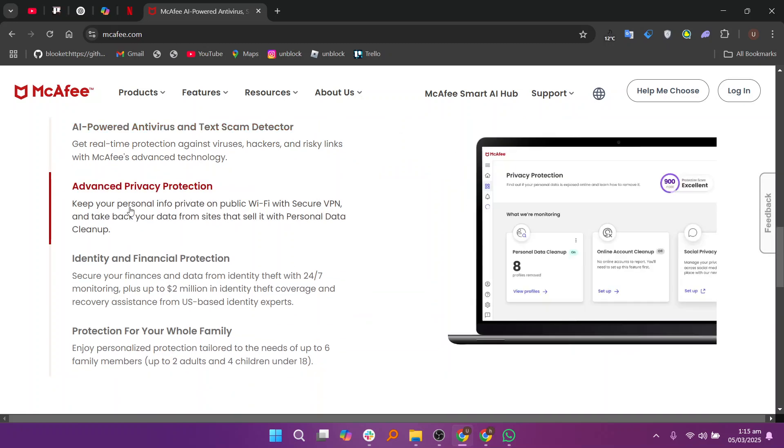McAfee also offers more comprehensive multi-device support and extra features like web protection and system optimization tools. However, it can be resource-heavy and might slow down older systems.